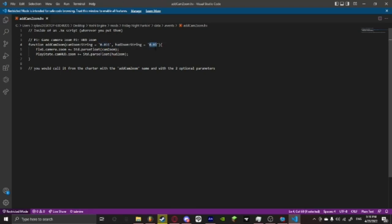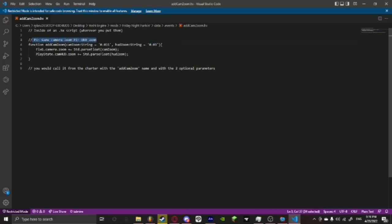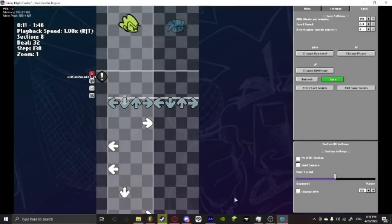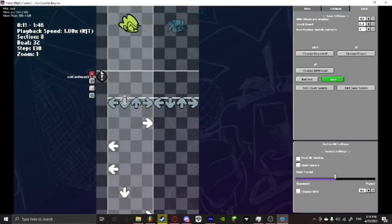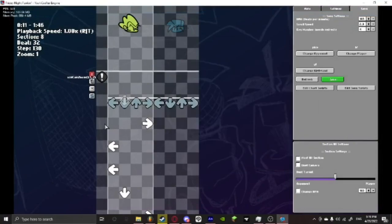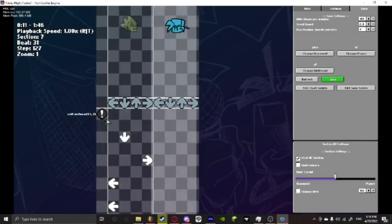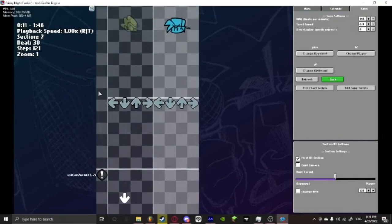So when you add the parameter it's going to replace this number and this number which is currently in the song. It doesn't matter if it's just in this song, it could be in any song. And these parameters, these are like the quote unquote defaults. So as you can see here it says in this comment parameter 1 is camera zoom and parameter 2 is hud zoom. And so then, unlike Psych Engine, it actually doesn't need to be used with an opponent note or any note being played.